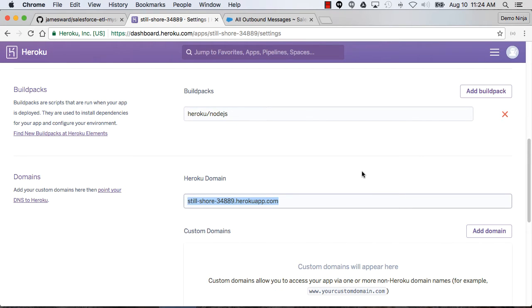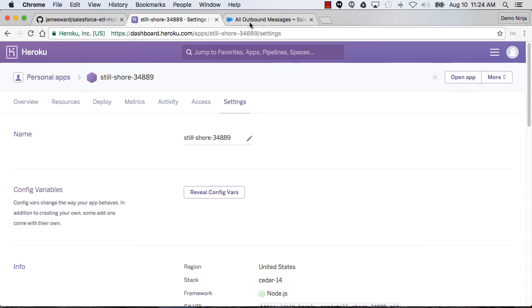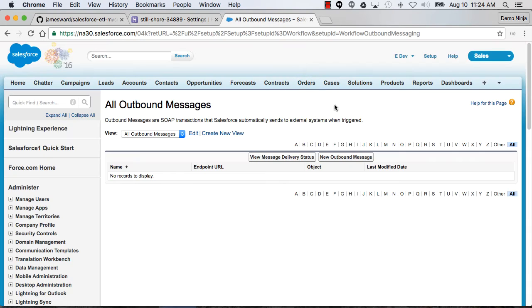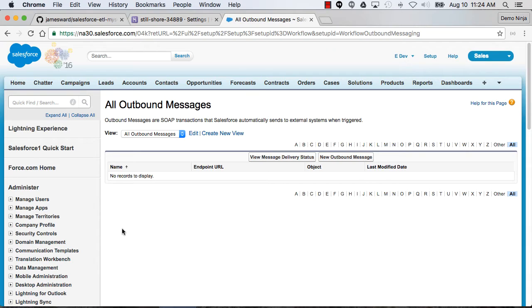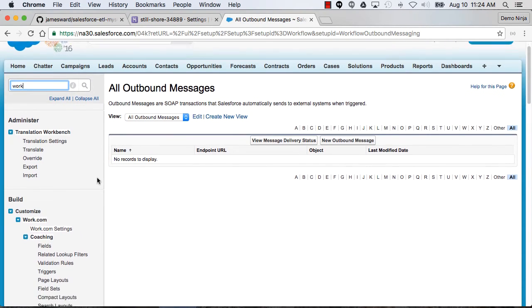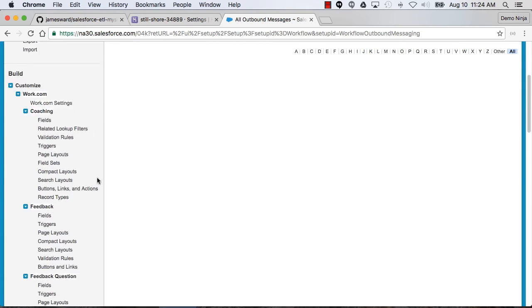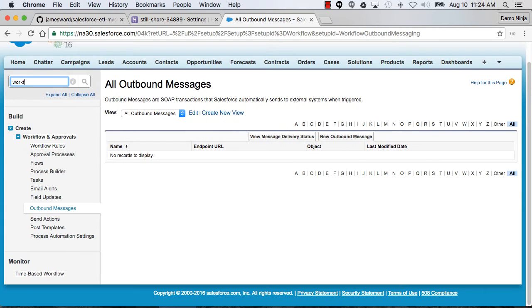So we've got this app that's going to do the ETL. Let's now go into Salesforce. We're going to use Workflow to set up the way for this to actually get the data out of Salesforce and move it into that MySQL database. I'm going to search in setup for my workflow.